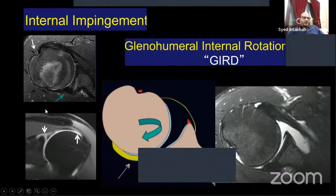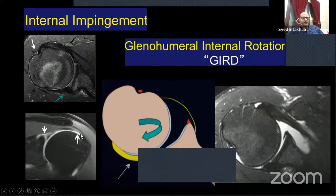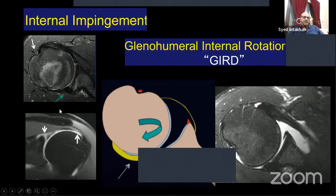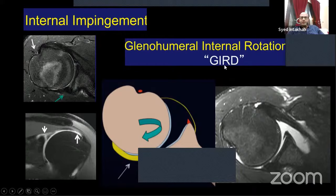This is the same slide showing a superior labral tear (SLAP) with articular surface tear of the posterior fiber of supraspinatus — posterior superior impingement. There is also posterior capsule thickening. The mechanism is called glenohumeral internal rotation deficit (GIRD), where there is posterior descent of the humeral head and the posterior capsule becomes thick.